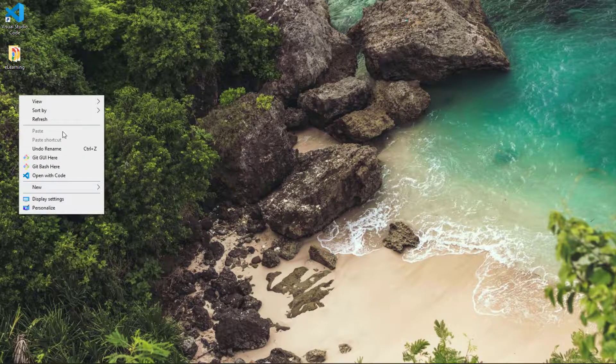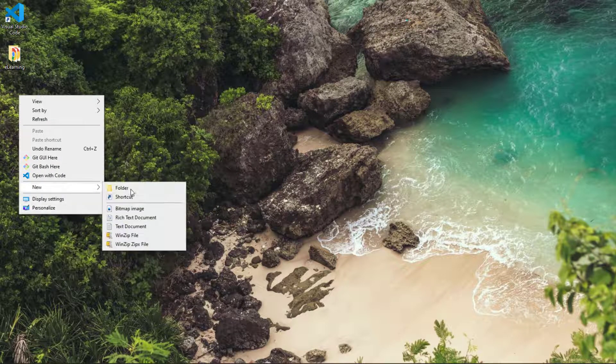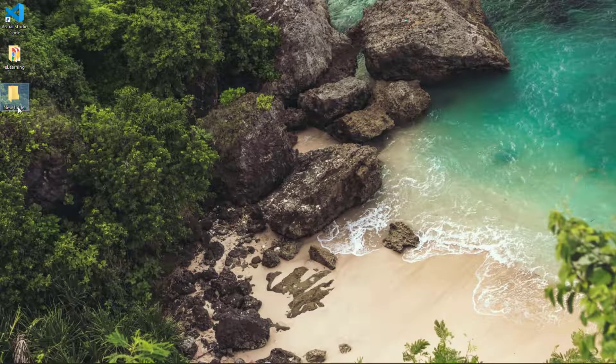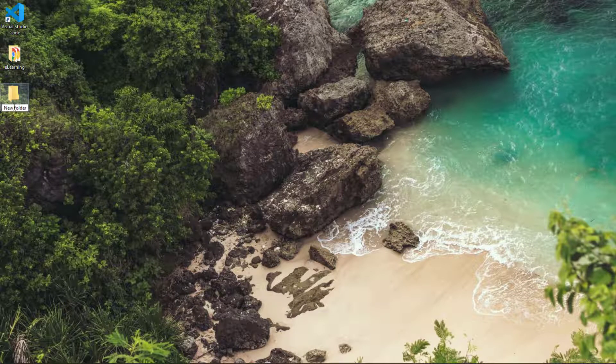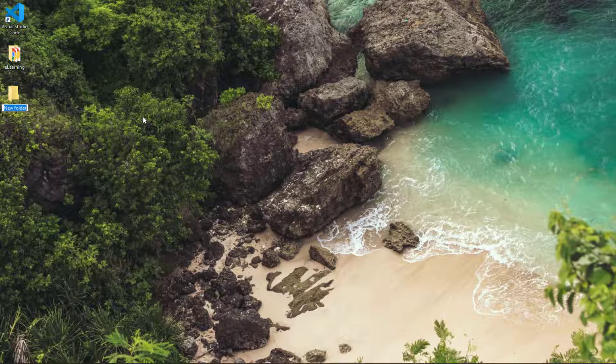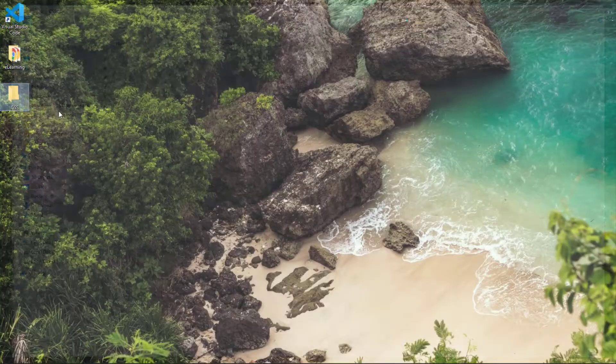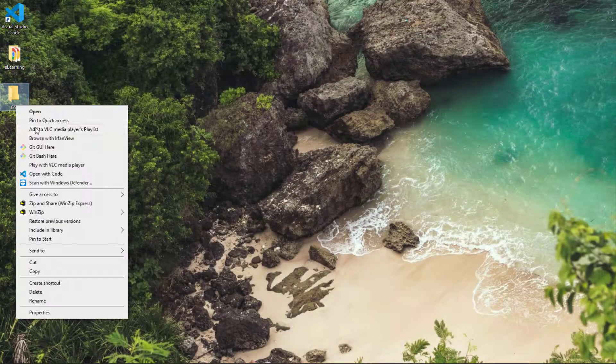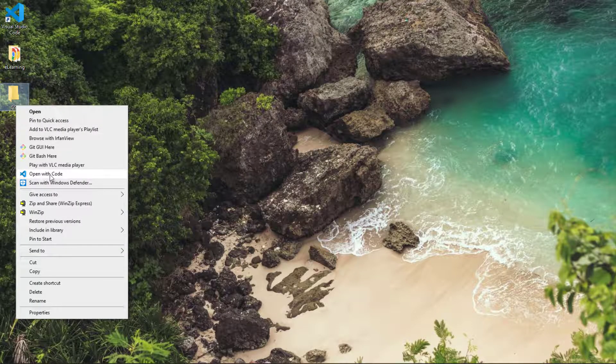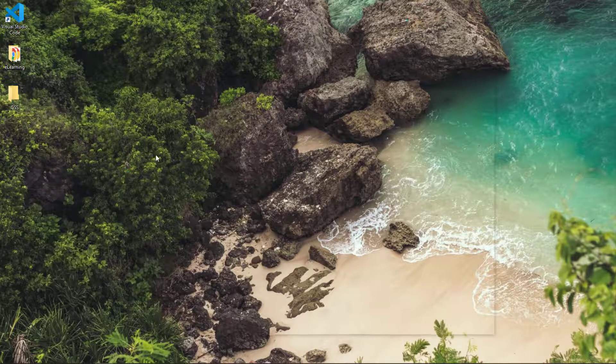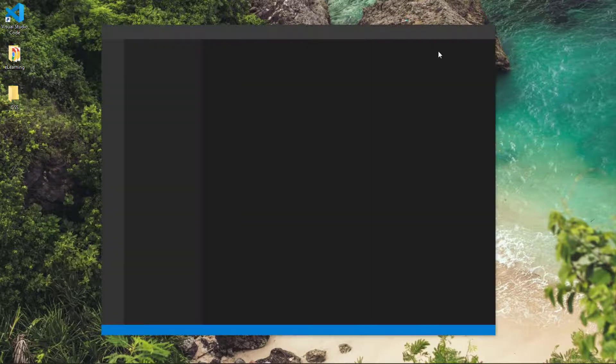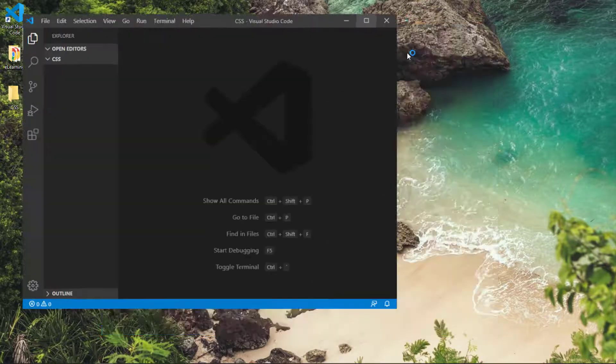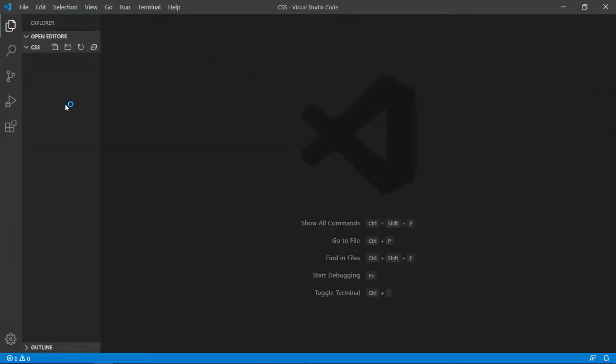So let's start. First of all, I create a folder on my desktop and name it CSS. Then right-click on the folder and open it with Visual Studio Code.